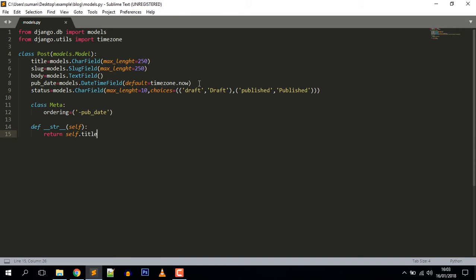Now let's explain what we did here. First, we define a class named Post which will be stored as a table in our database. Inside the Post class we defined some fields which will be saved as columns in our database. The first field we define is title, which is a CharField, and this will be translated to a VARCHAR column in the database.